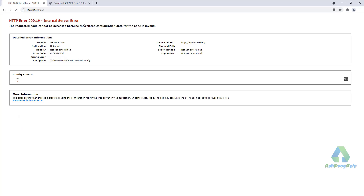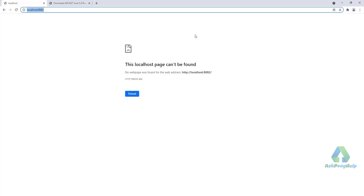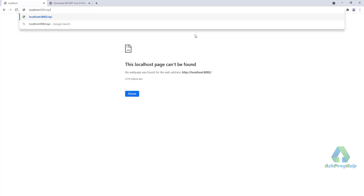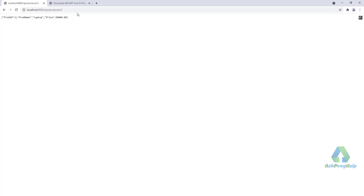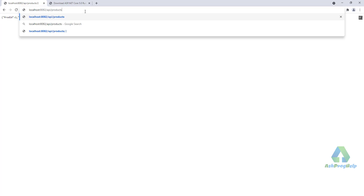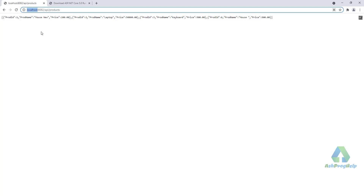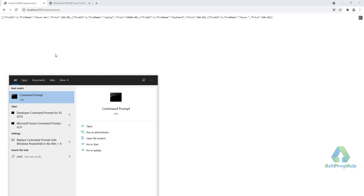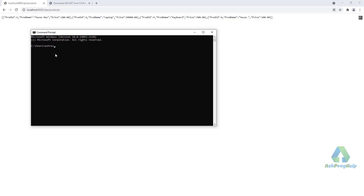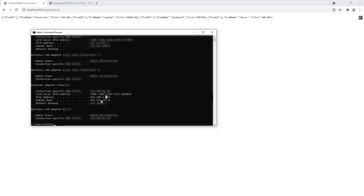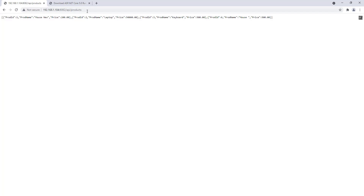Now just reload the page and navigate to the API products endpoint — it's working fine. If I pass an ID, it's working perfectly. And if I want to use the IP address instead of localhost, I can get my IP address and it's working as well.